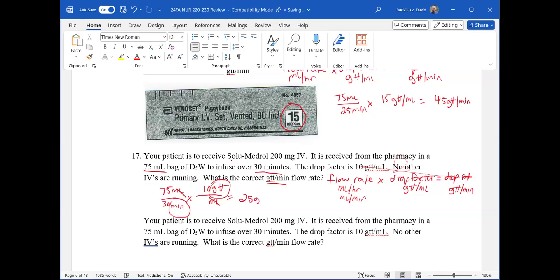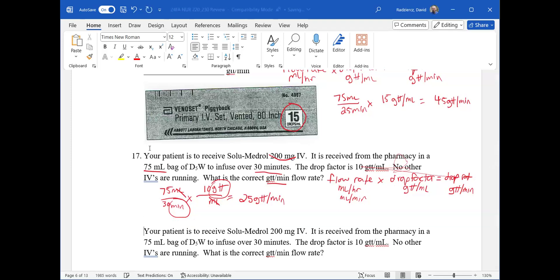Notice that I didn't use the 200 milligrams in the calculation — that's because you don't need it to find the drop rate. It's your responsibility to make sure you're administering the correct medication, but the drop rate calculation doesn't depend on the medication's strength. Whether it's Solu-Medrol, Augmentin, gentamicin, or Dilantin, it doesn't affect the flow rate calculation — that's why we ignore the 200 milligrams.